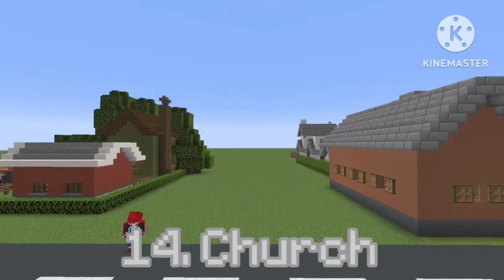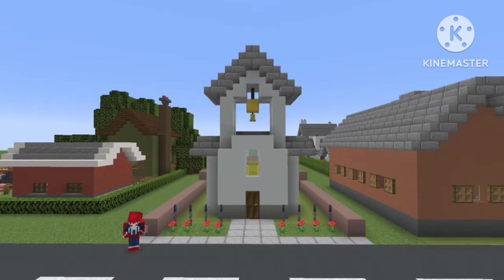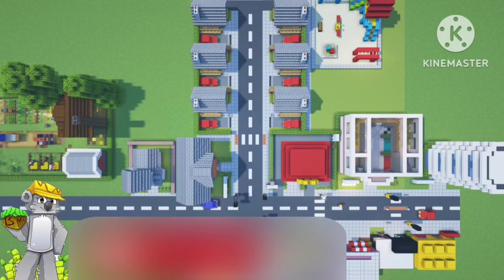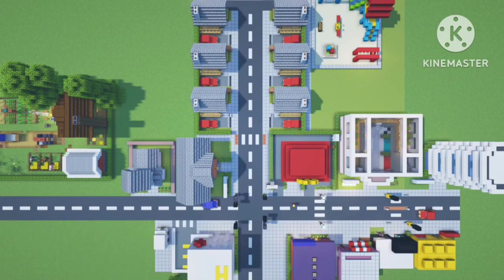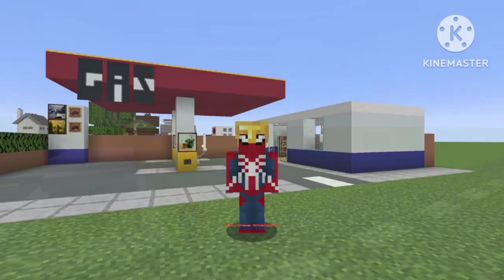I think that the best spot for the church is behind the school and opposite the hospital. This place is really starting to come together now, I mean guys, we've got traffic lights and crosswalks, that's crazy, we didn't even have those in Stream City.